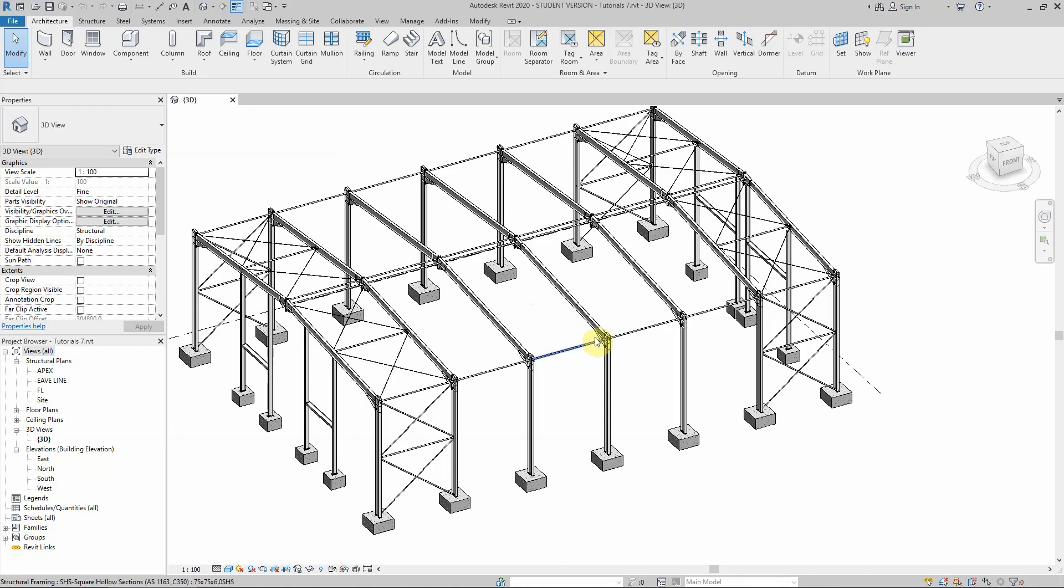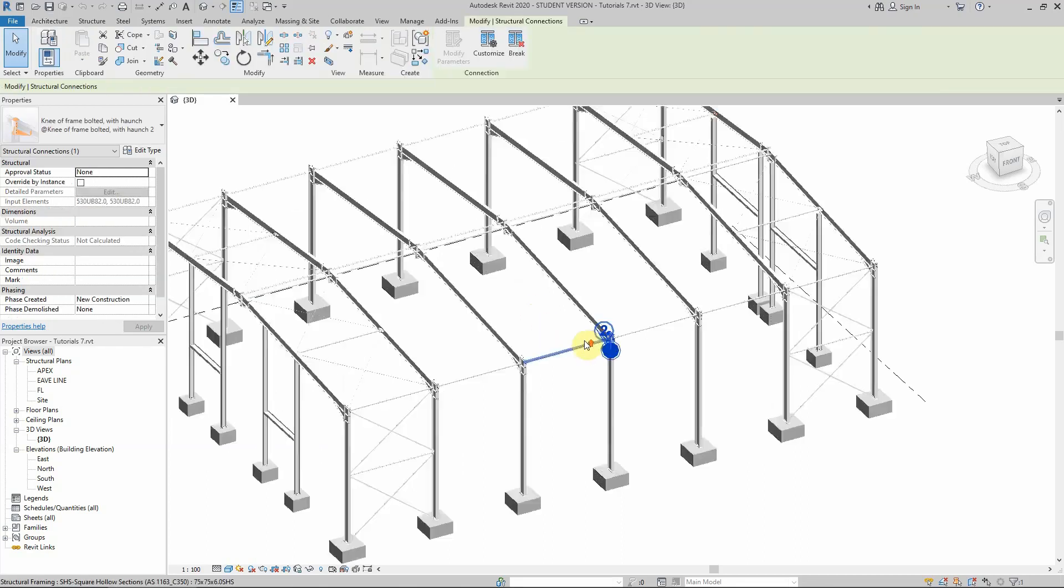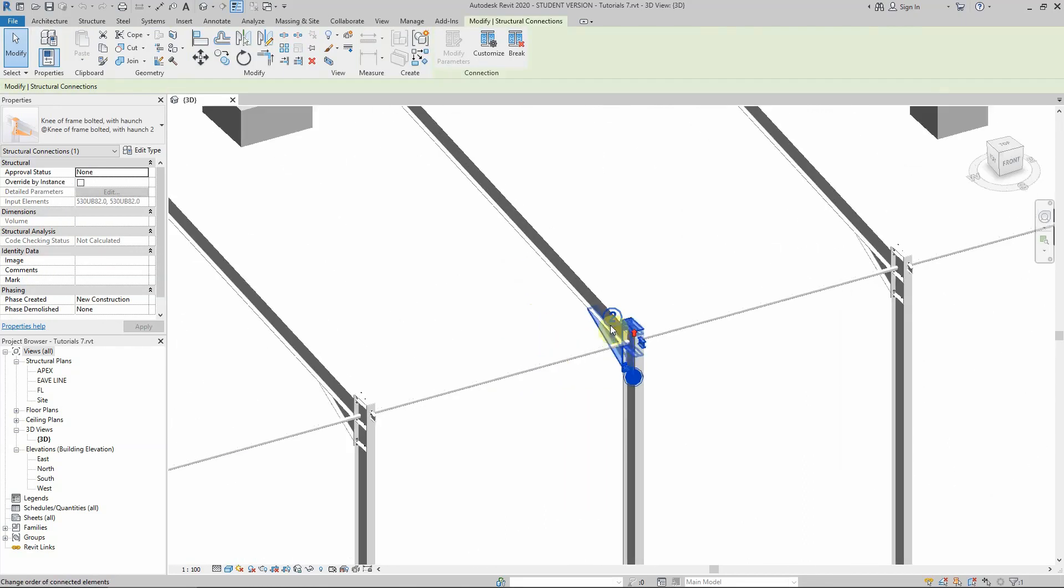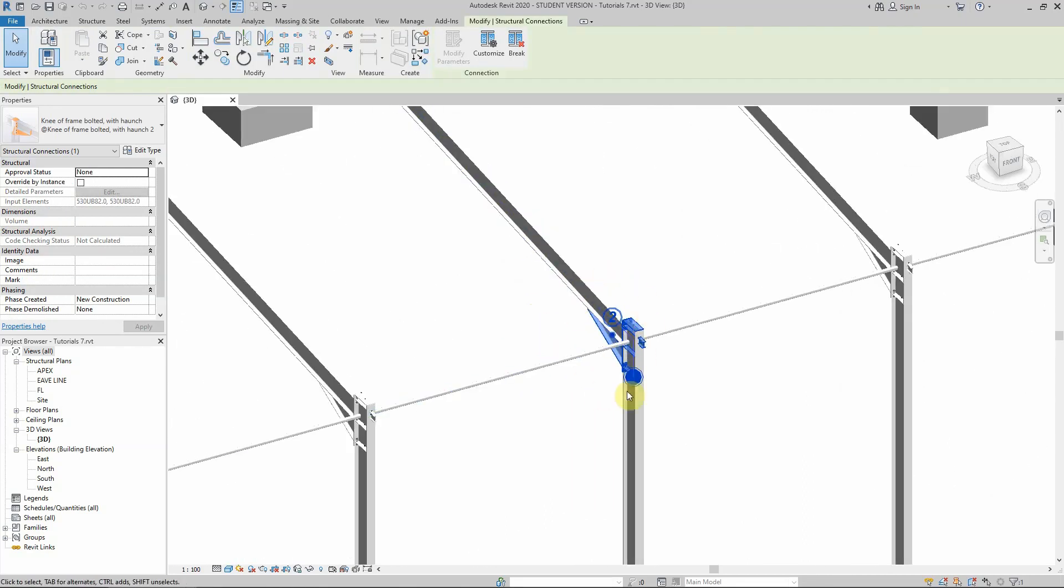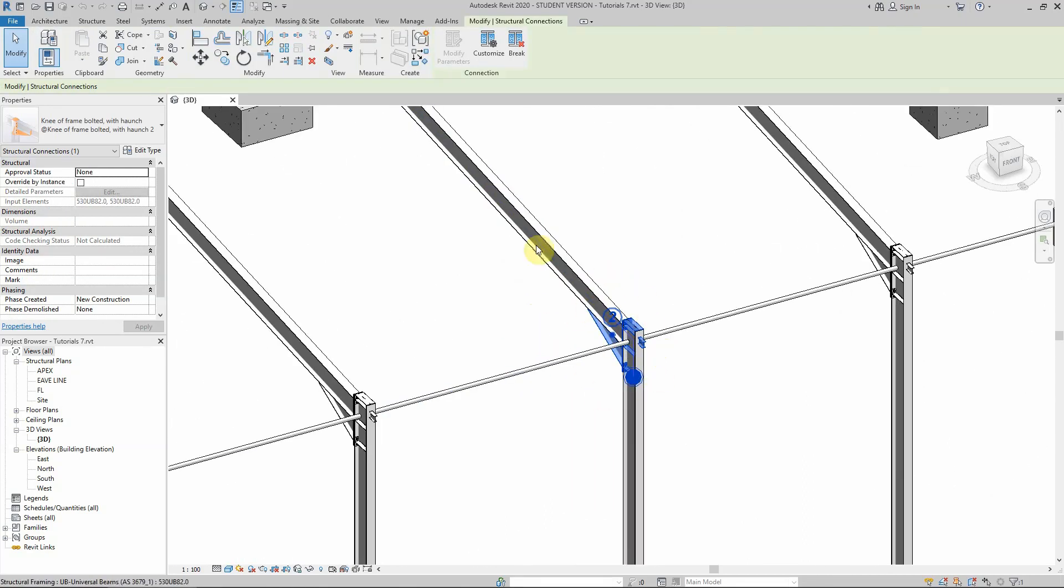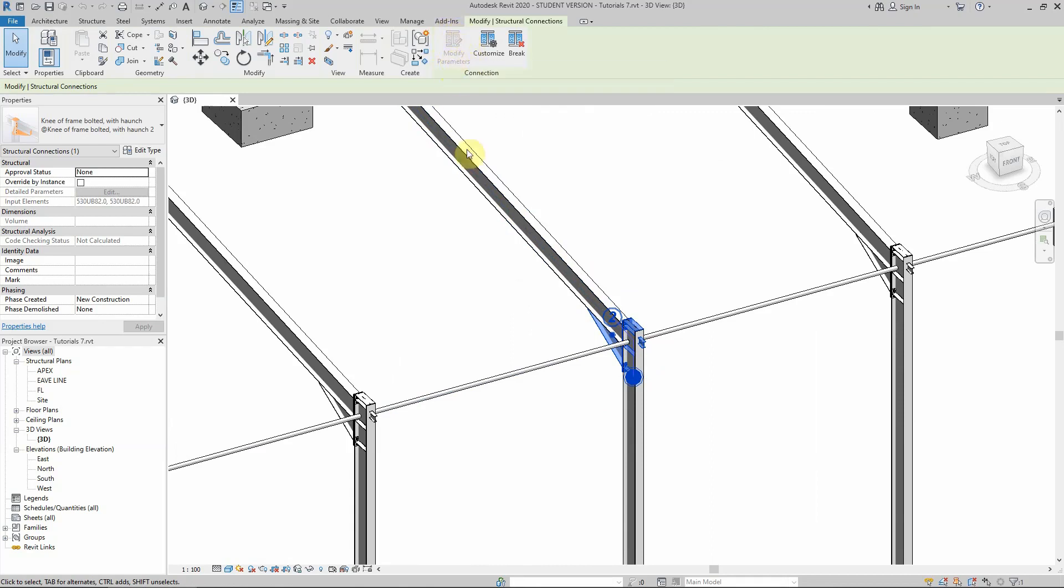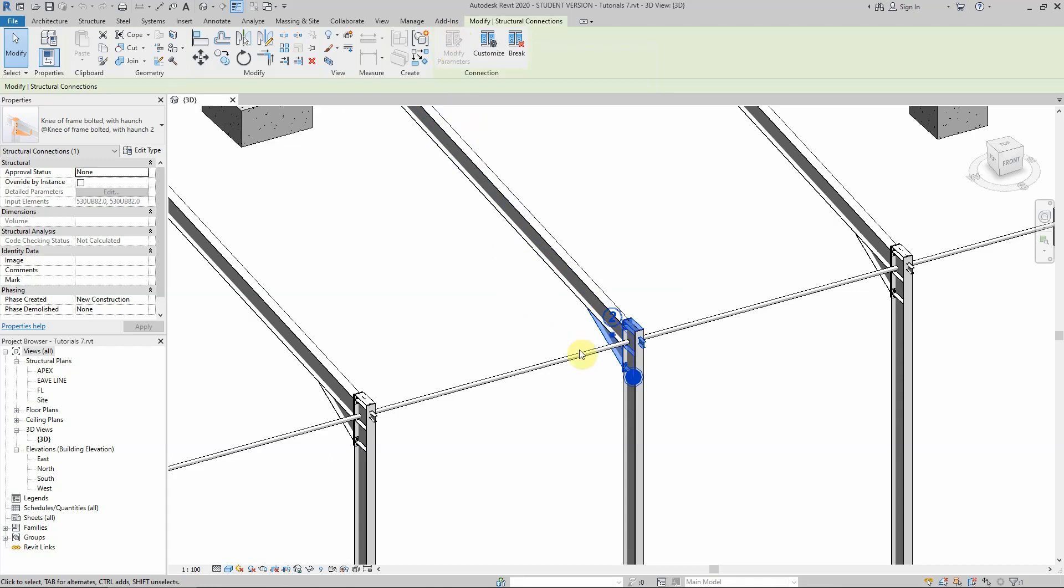The issue was when we needed to modify this connection and change the parameters. This option here was activated in Revit 2019, but in 2020 we couldn't find it activated to modify the options.